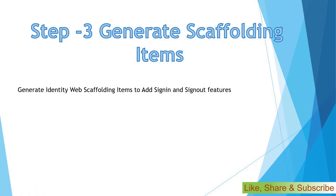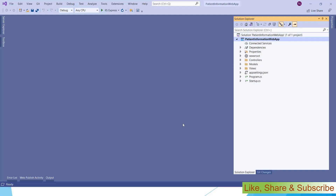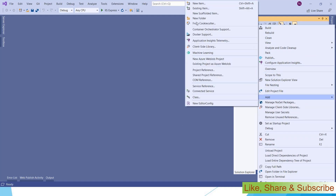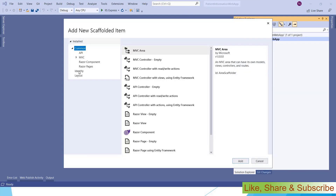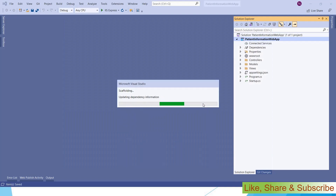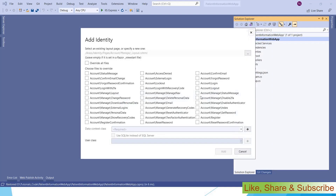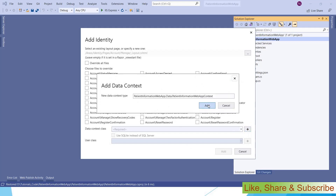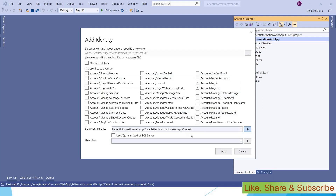In step three we have to generate scaffolding items related to Identity.Web for the packages we just installed. In Visual Studio, right-click the project and choose 'Add New Scaffolded Item'. From here choose Identity — this option was added by the new packages. Click the Add button. A pop-up opens where you have to choose Login and Logout. You also need to choose a data context class; if you don't have one you can create a new one, or choose an existing one, then click Add.